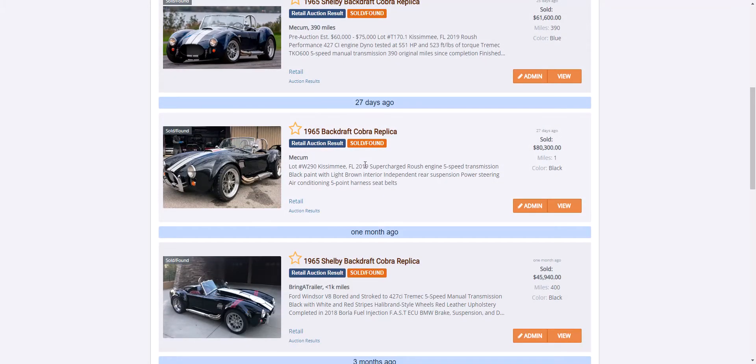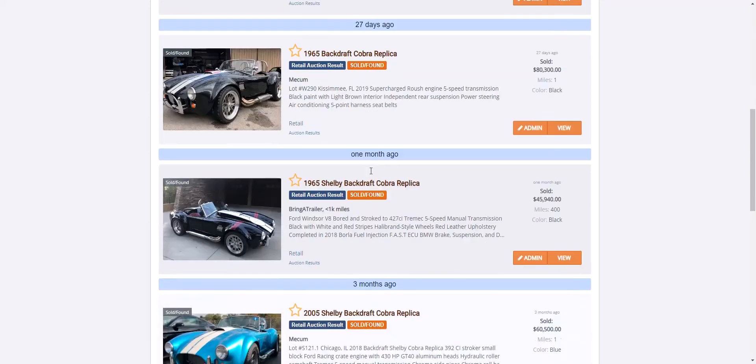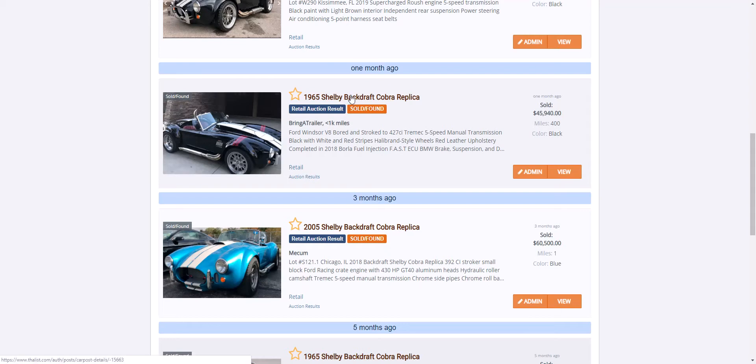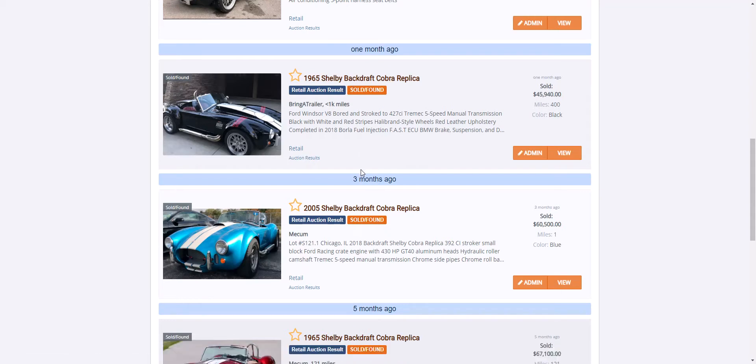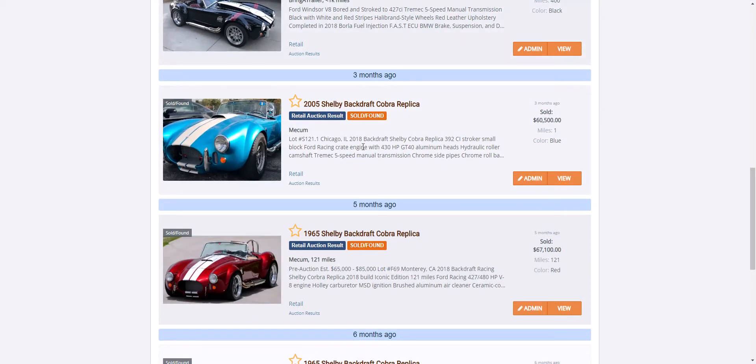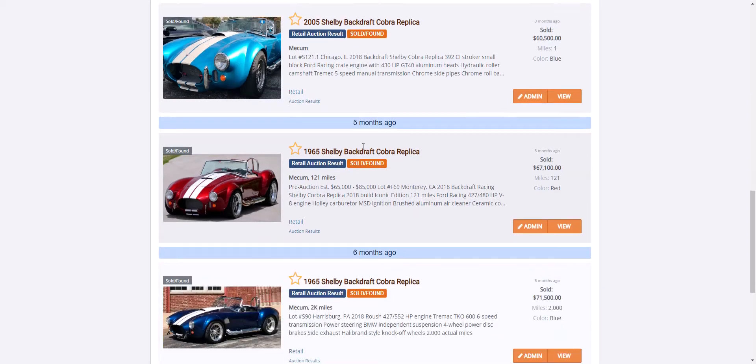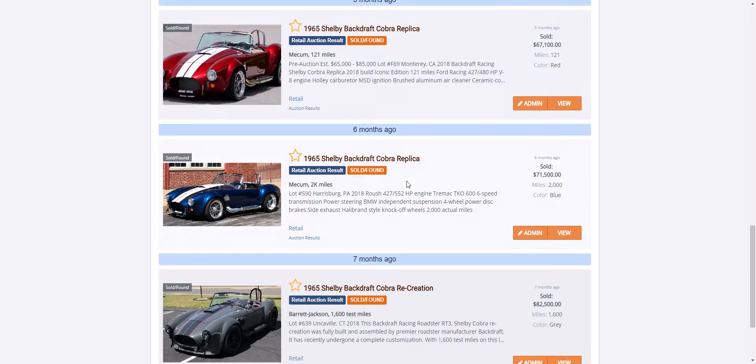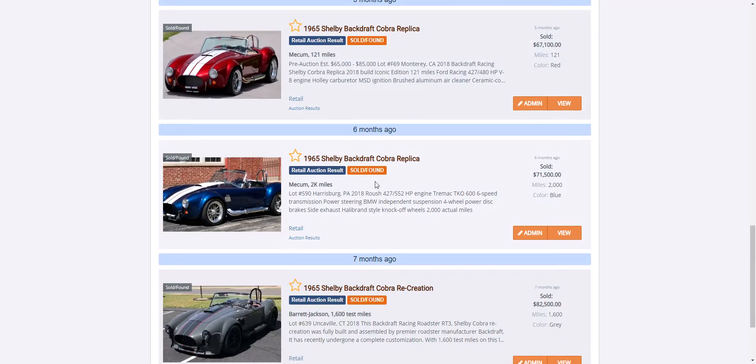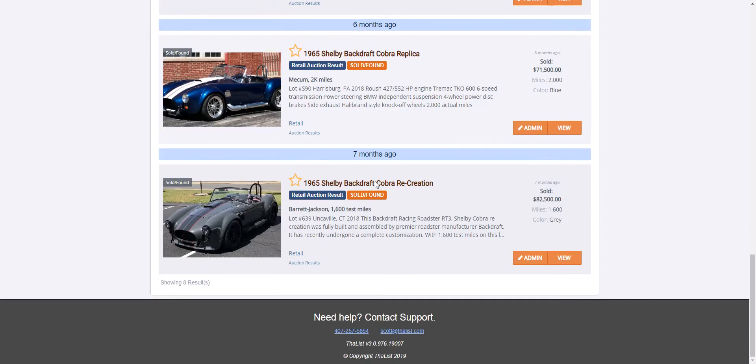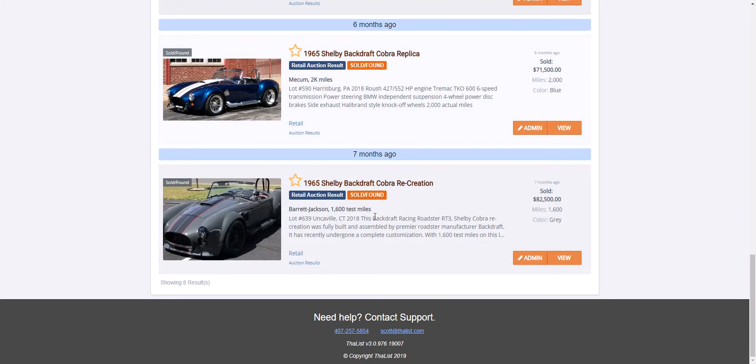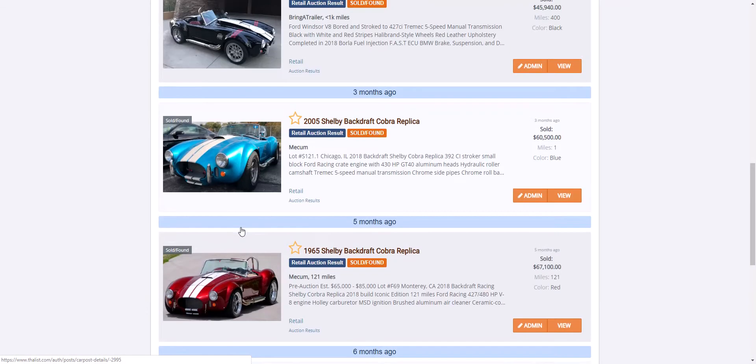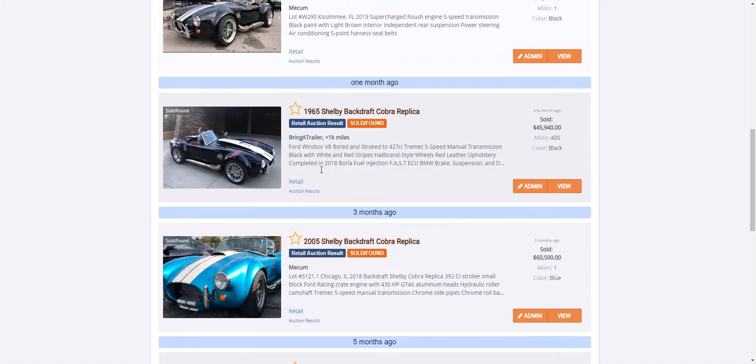This car was supercharged, I wouldn't count that. Here's a car that did $45,000, that's on the lower side, but that was Bring a Trailer. And we're back to the $60,000 range retail, remember retail, and another $67-70,000 at Harrisburg, and then $82,000 just finished as well with quite a bit of custom.